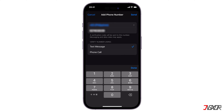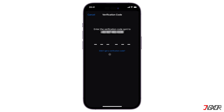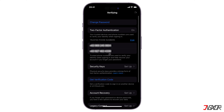Continue by typing in your new phone number in the provided field. You can choose to receive a verification code via either text message or phone call — select whichever is the most convenient option for you. Then tap the Send button located in the top right corner of the screen.